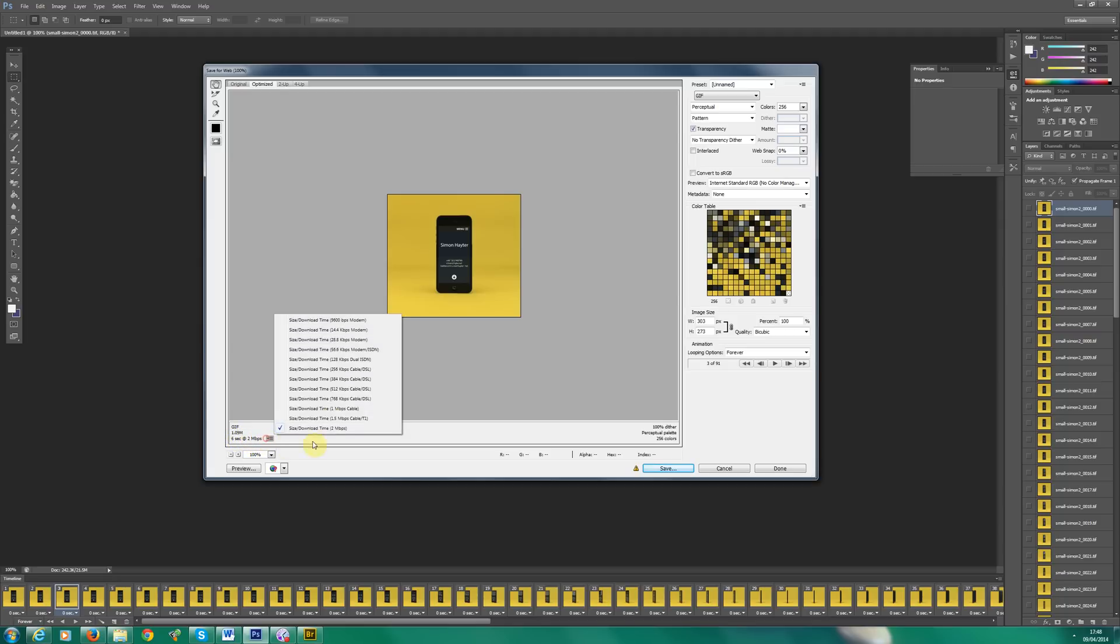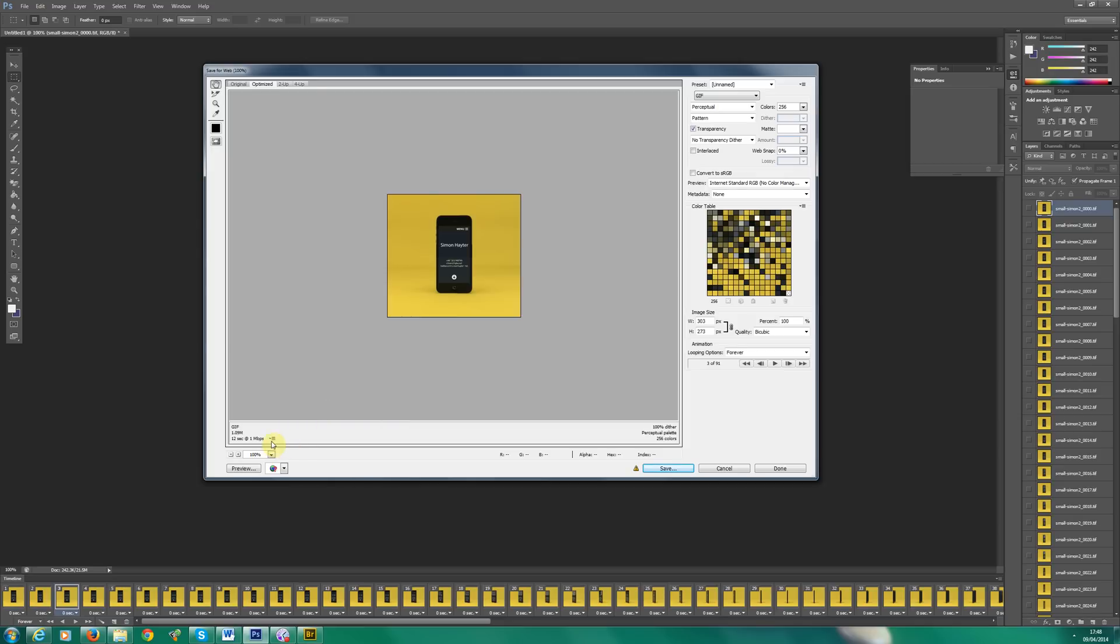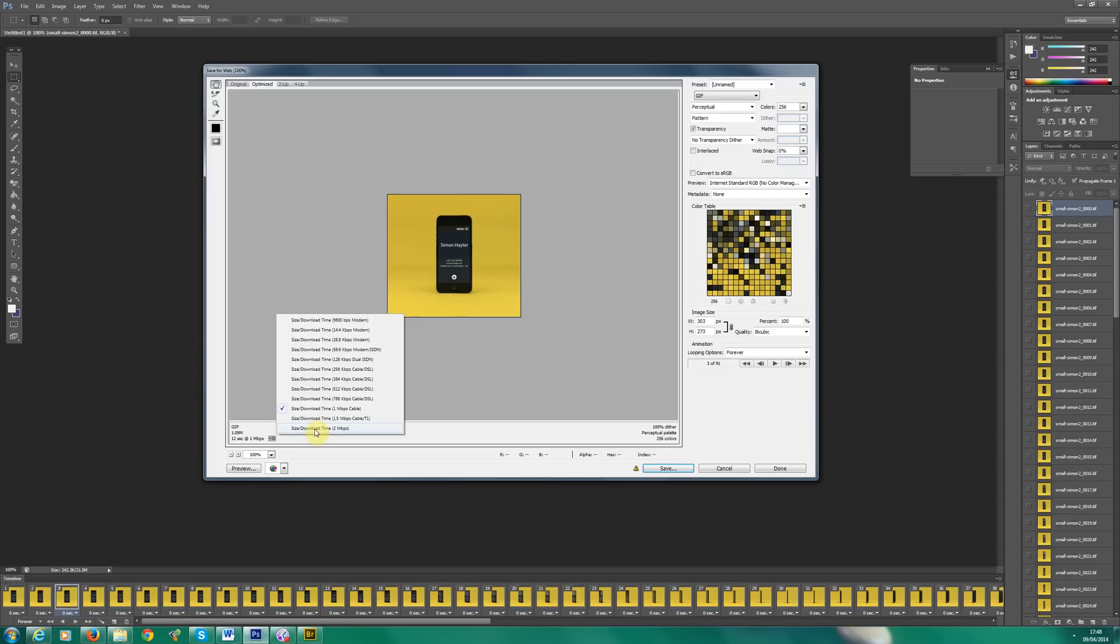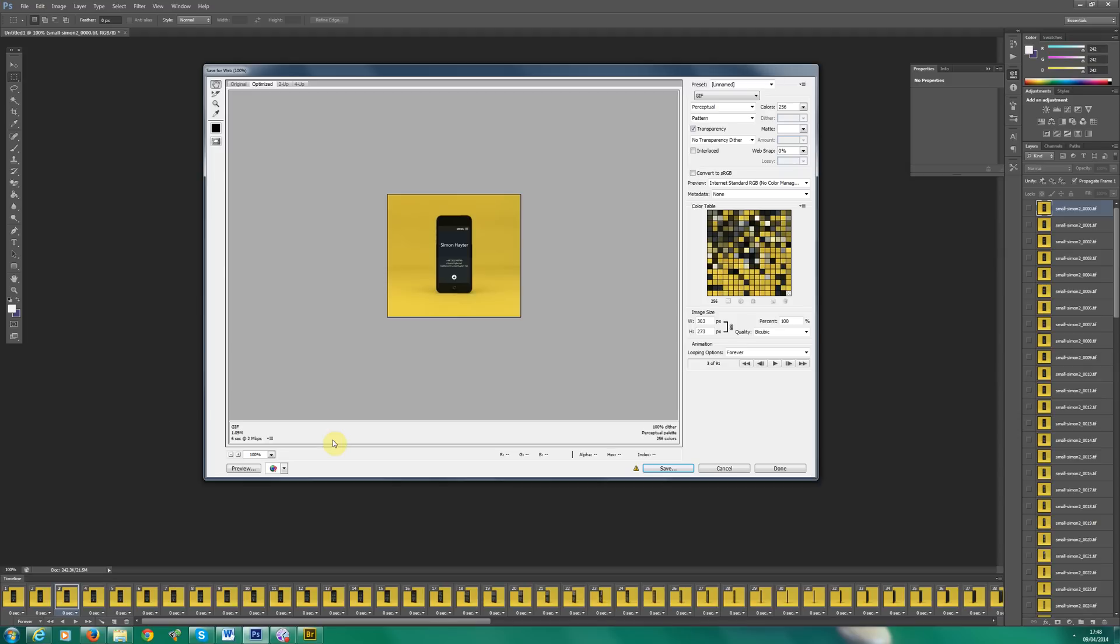You can also preview what it will be like on like a one meg line, so 12 seconds on a one megabit. But to be honest, nowadays, at least in the UK, majority of people on eight megs or 16 megs. And if you're fortunate enough, like me, you've got BT Infinity 76 megs or even if Virgin Media, I think it's 100 megs now, maybe even more. I don't know.